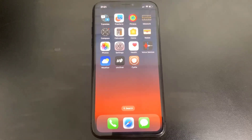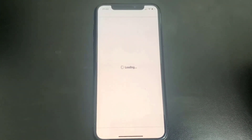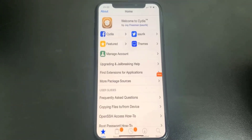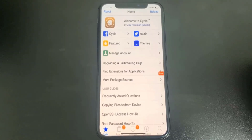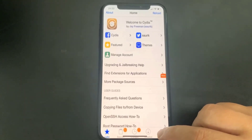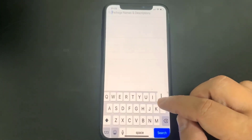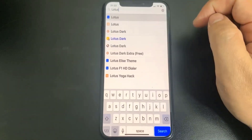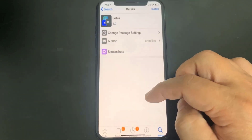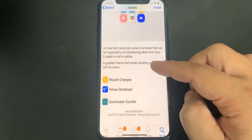Go ahead and try this out for yourself. If you followed all those steps it should work. As you can see, Cydia is there — it worked. I like the Lotus theme so I'm going to download it just to show you guys this actually works. I'm going to type in Lotus — this is super awesome. Here's the Lotus theme, so I'm going to go ahead and install it just so you can see it actually works.